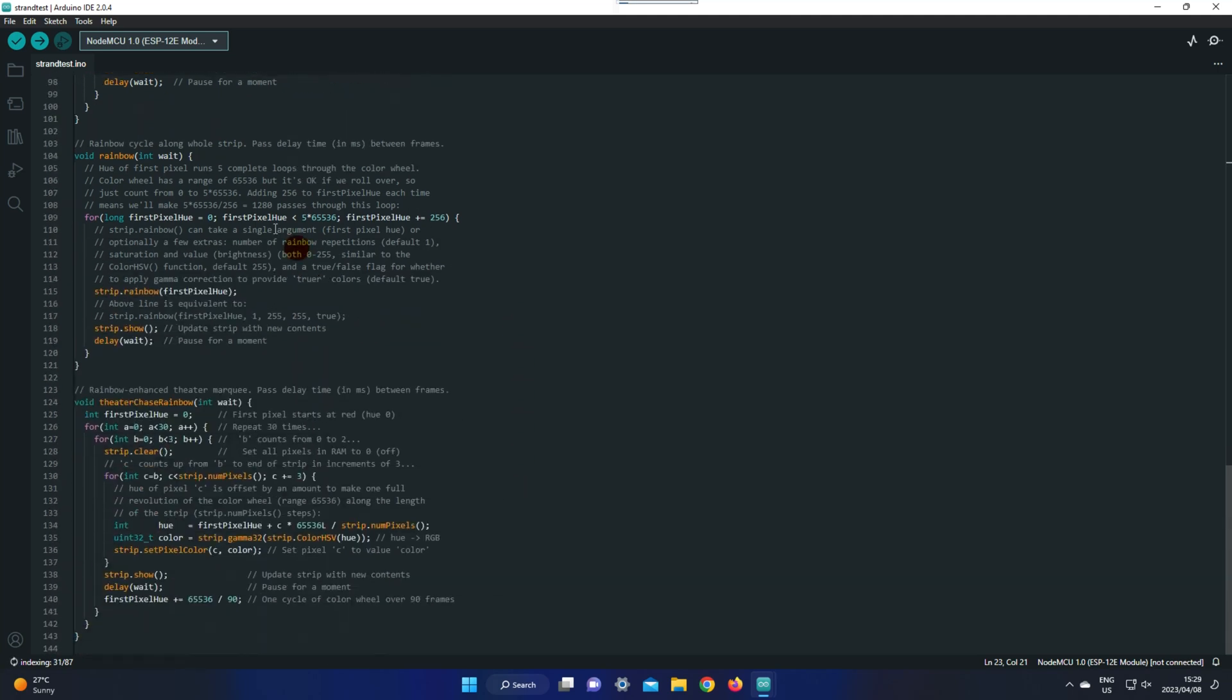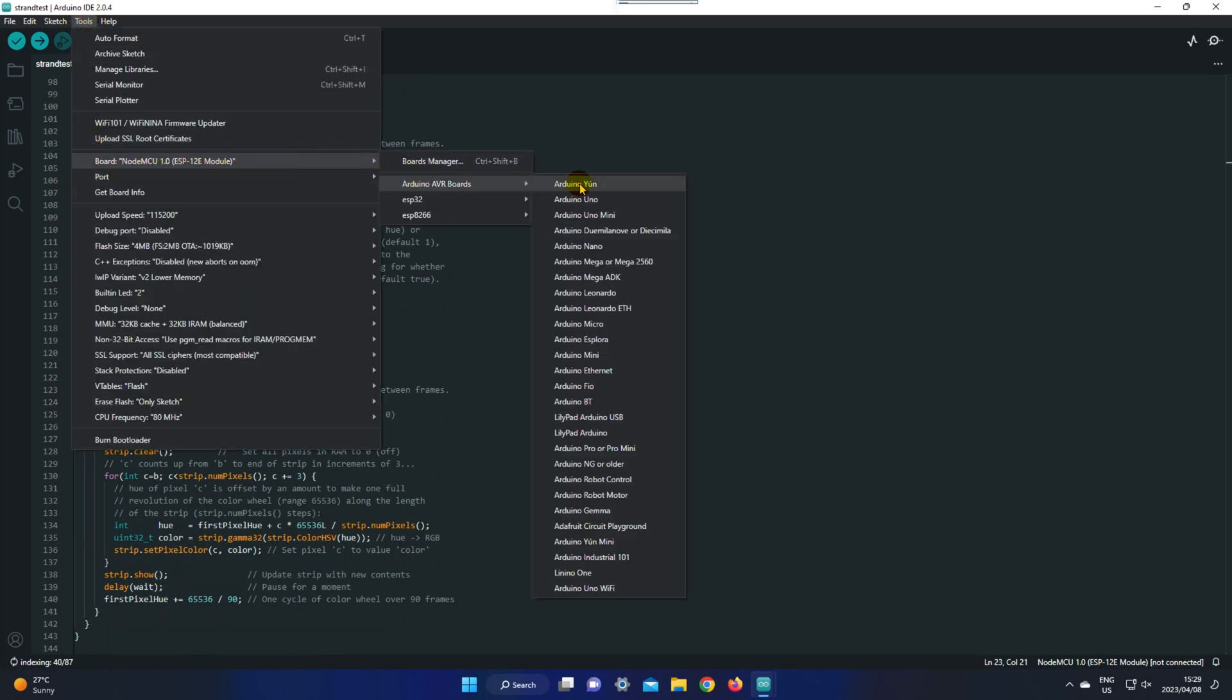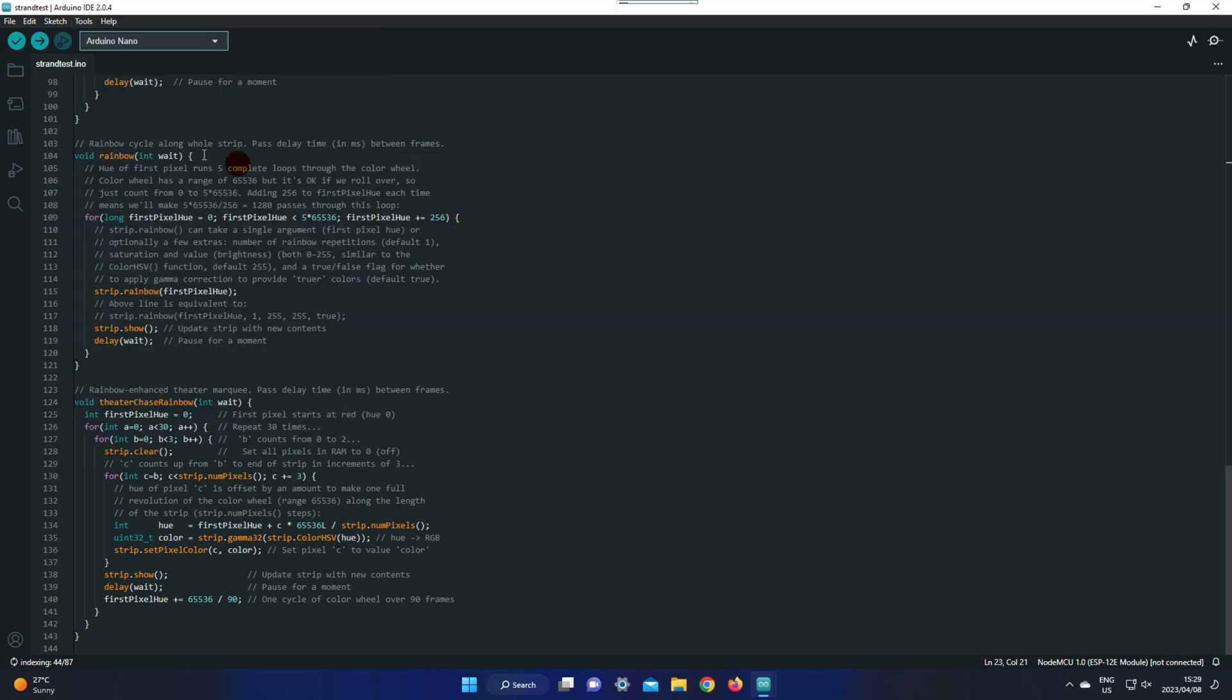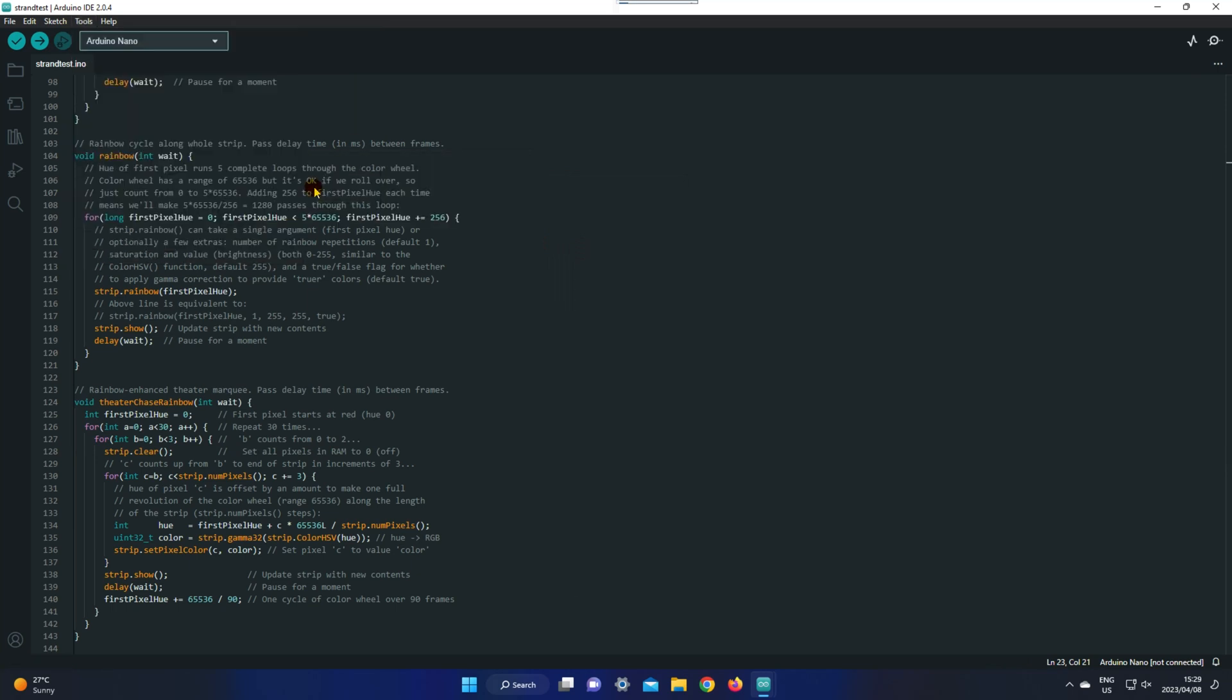Now go to tools and select the Arduino board. Then again go to tools and select the COM port. Mine is COM7 so I am going to select COM7.